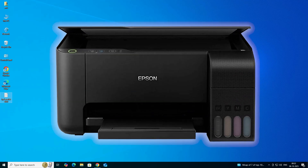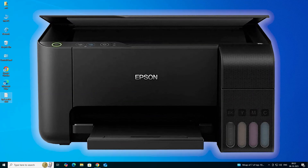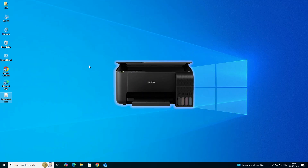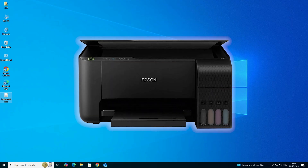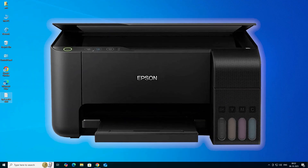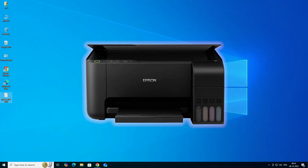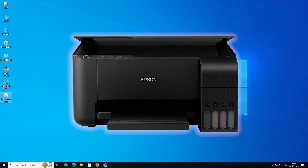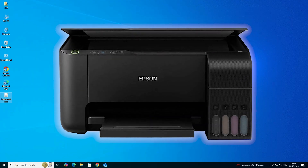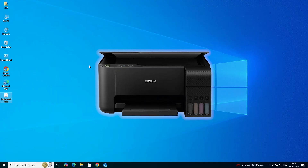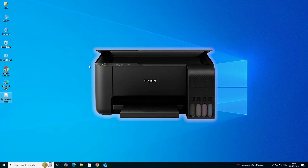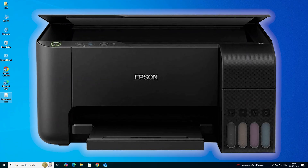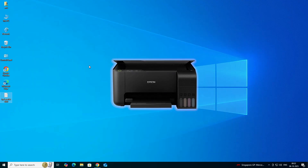Hello guys, welcome. In this video we are going to see how to download and install the Epson L3250 printer driver in a Windows 10 PC or laptop. It is a very easy and simple process.